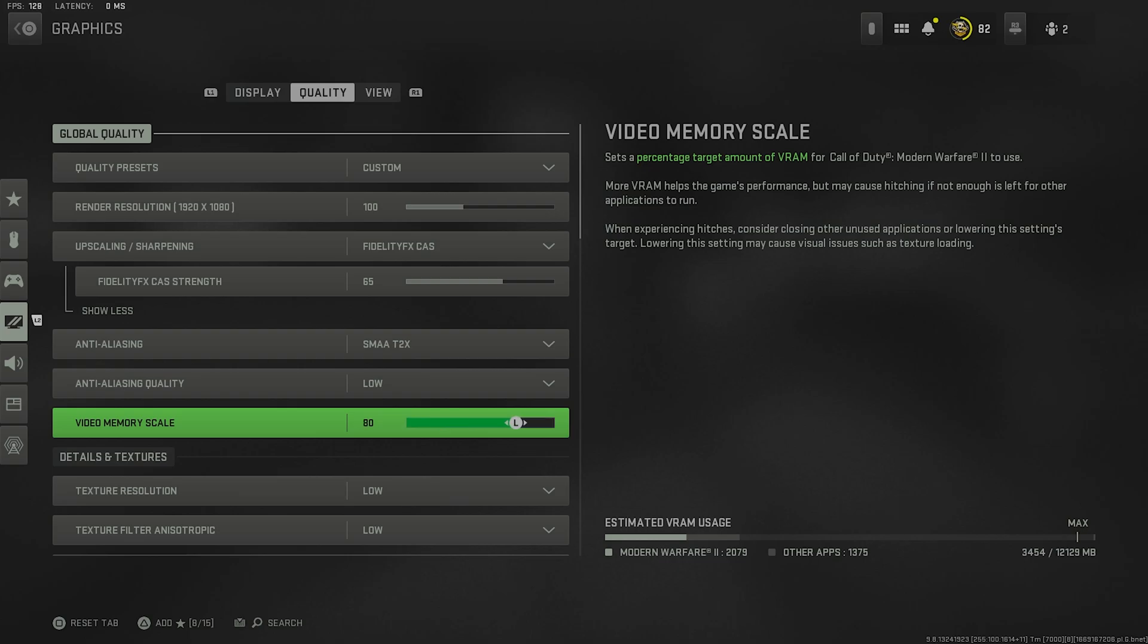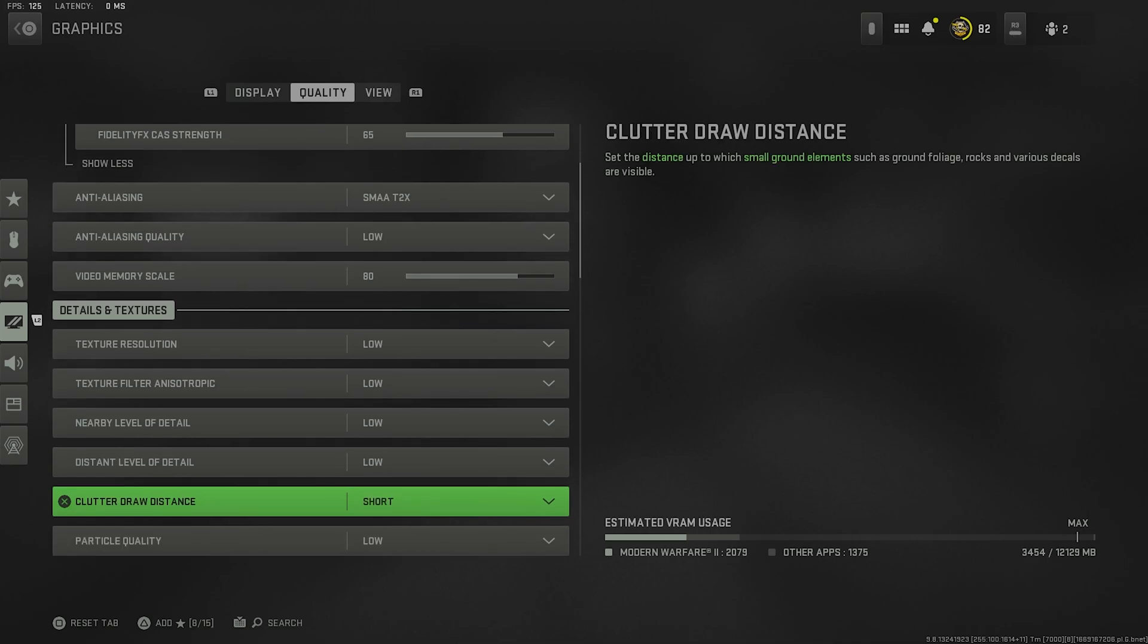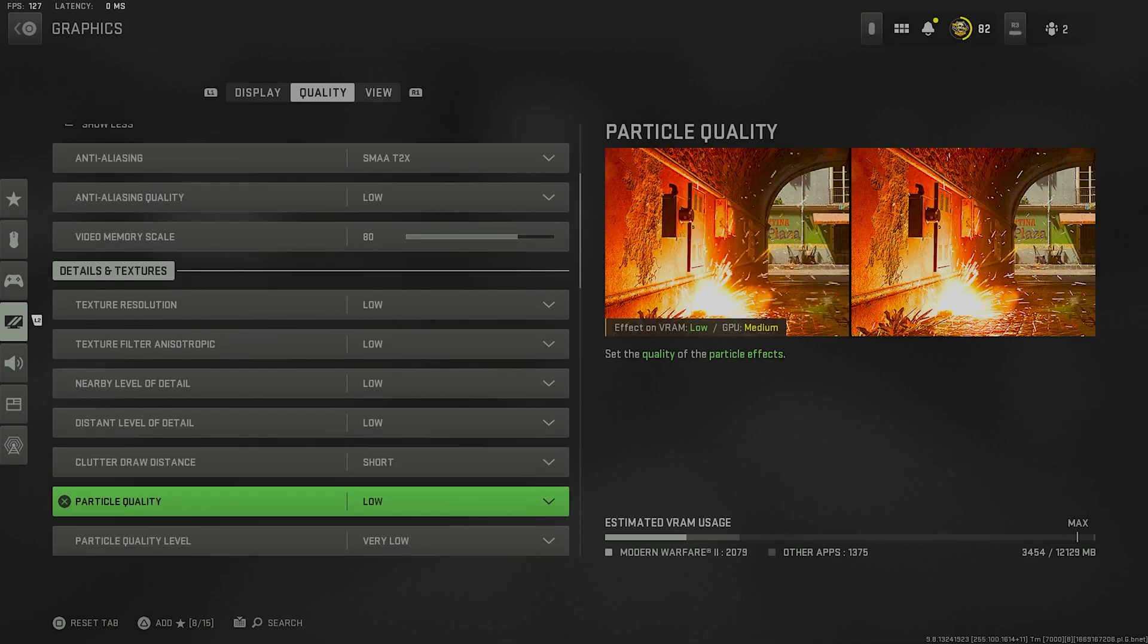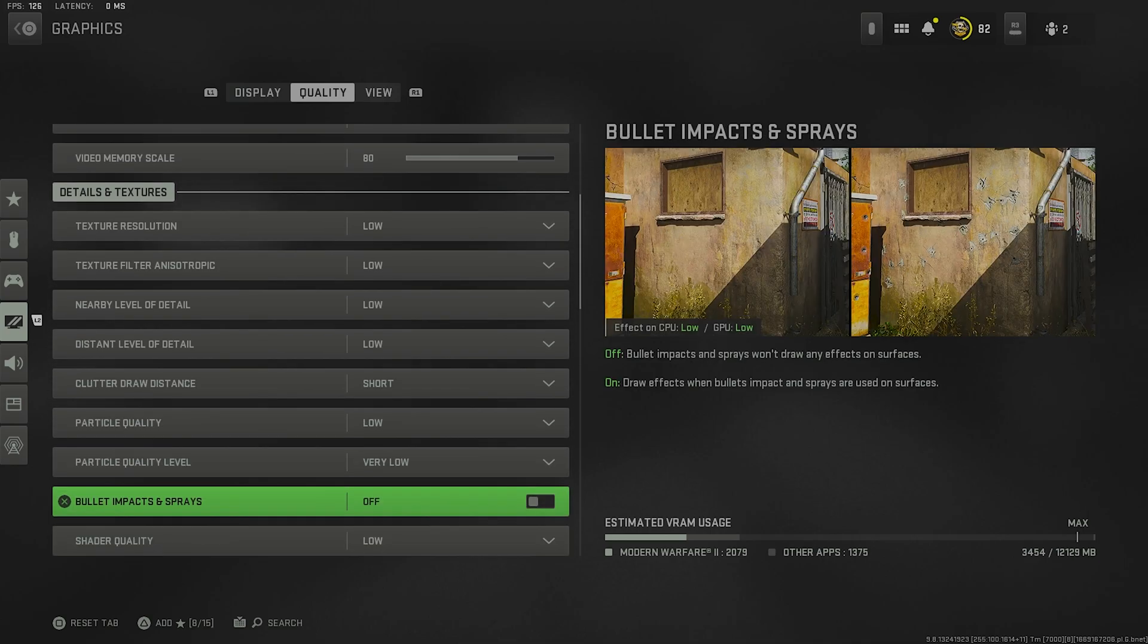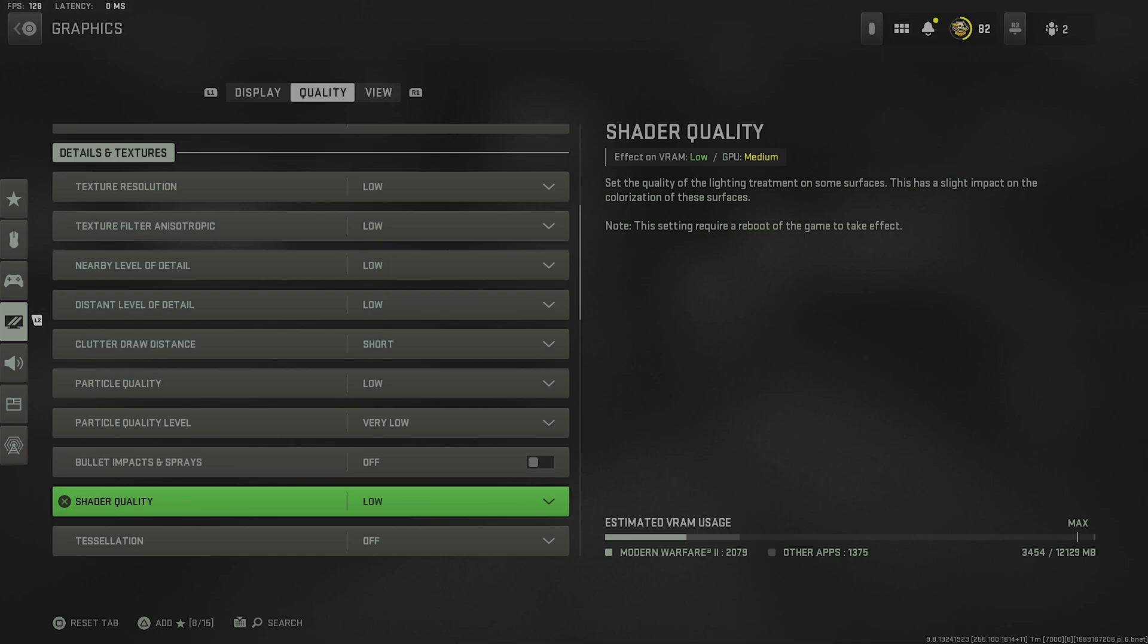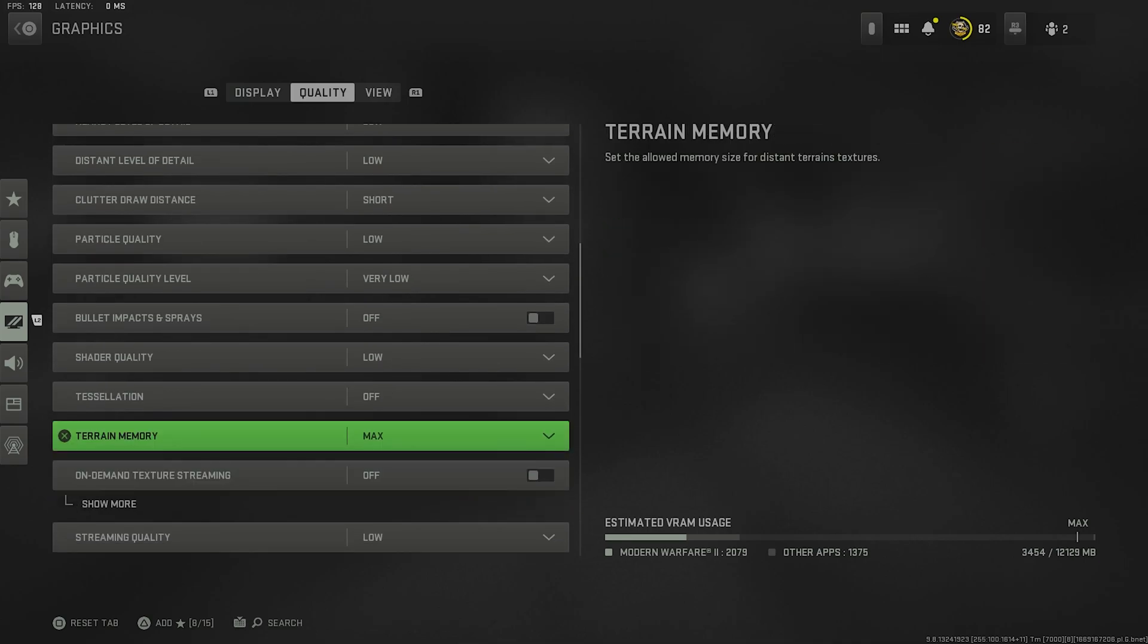Going through the details and textures, you can see these are all low. I have this one on short, very low. Bullet impacts and sprays is off. I have quality low. Yeah, basically everything here is low, and I do have terrain memory maxed out.